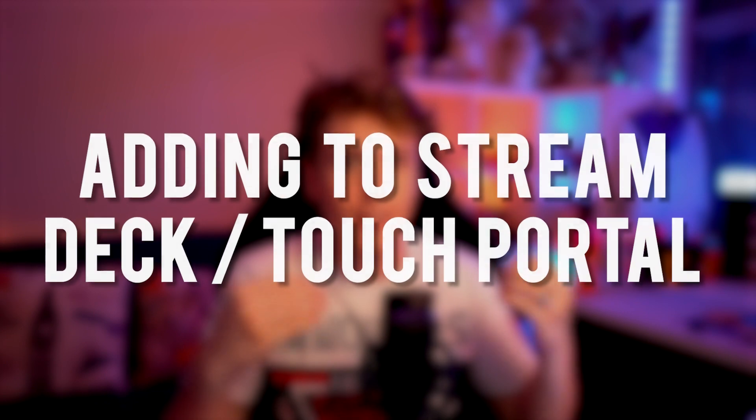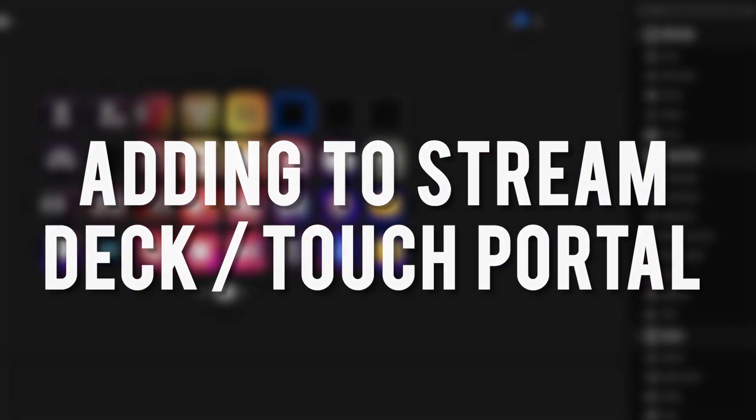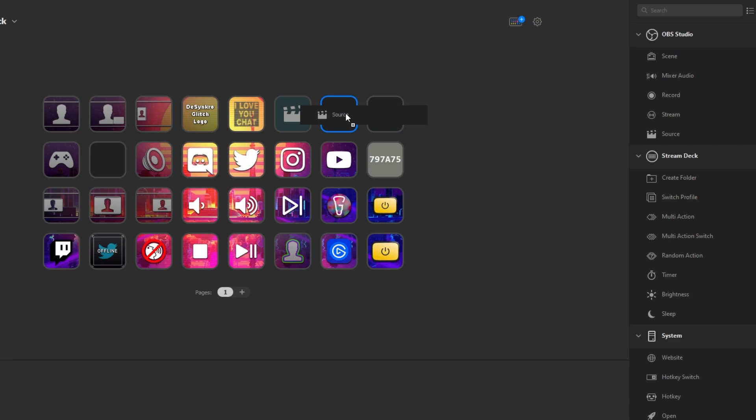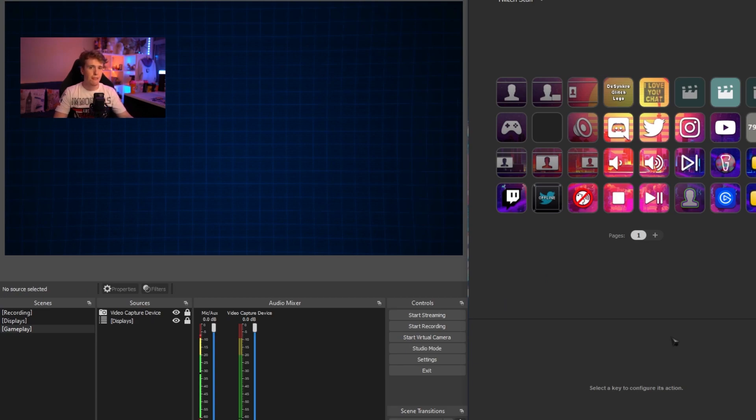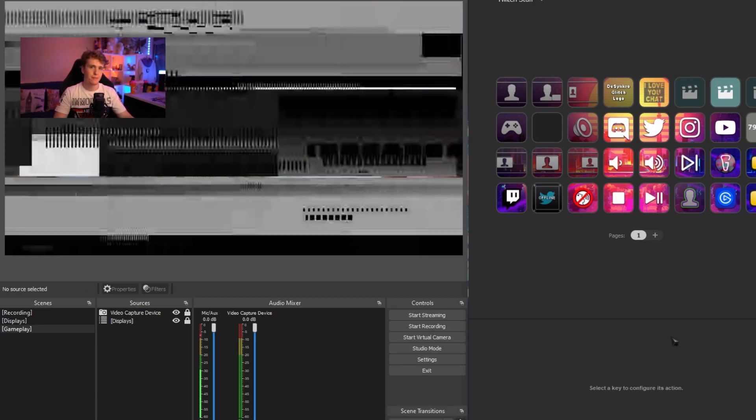Alright, now let's add it to both our stream decks and our touch portal. This is honestly the easiest part. On your stream deck software, simply add the source buttons and then link it to each of the source. All you have to do afterwards is simply activate them.